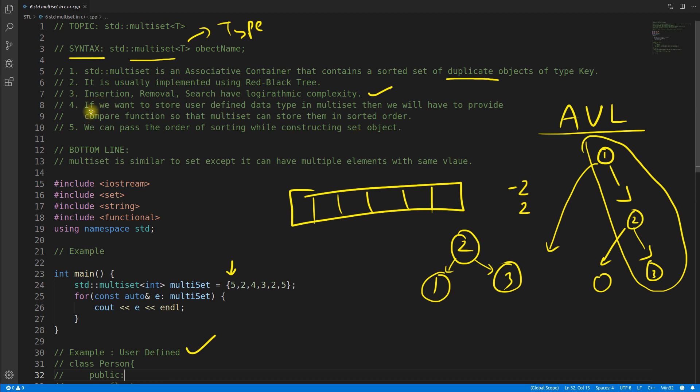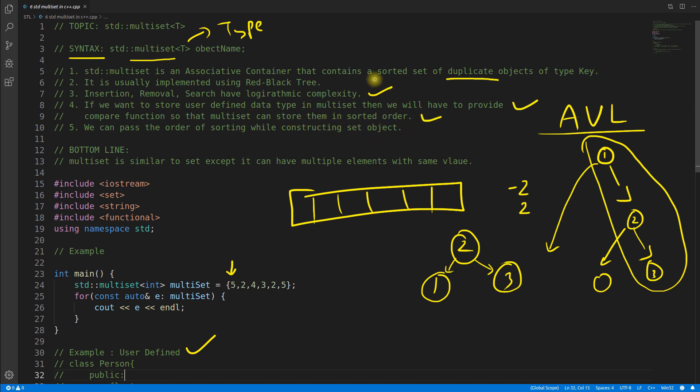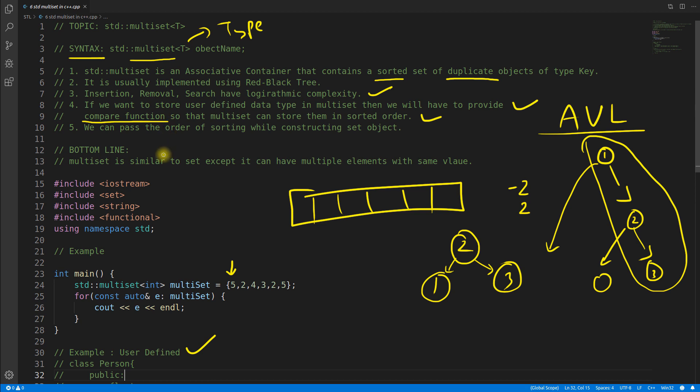Because multiset doesn't understand the user-defined data type. We'll see I have this user-defined data type section here. If we want to store user-defined data type in multiset then we will have to provide a compare function so that multiset can store them in sorted order.